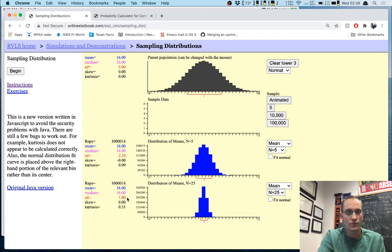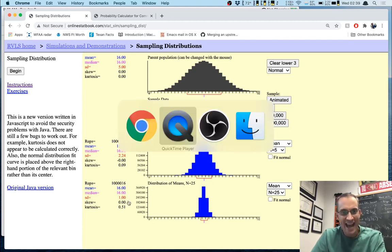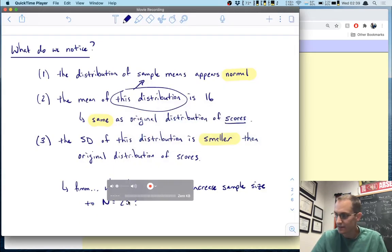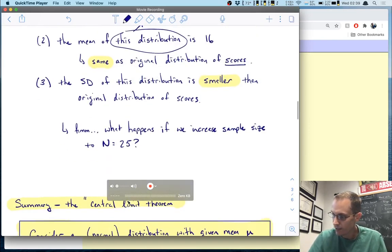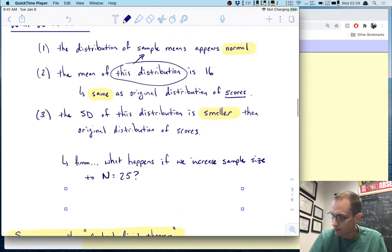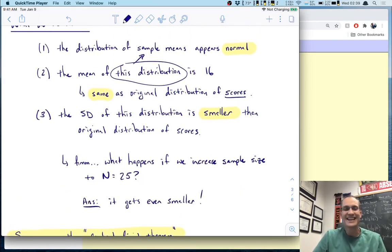I've done this a little over a million times. You'll notice the same thing as before: the distribution of sample means of size 5 and of size 25 are both centered at exactly the same place as the original distribution — mean of 16. But now notice the standard deviation gets even smaller. The standard deviation for n = 25 is all the way down to 1.